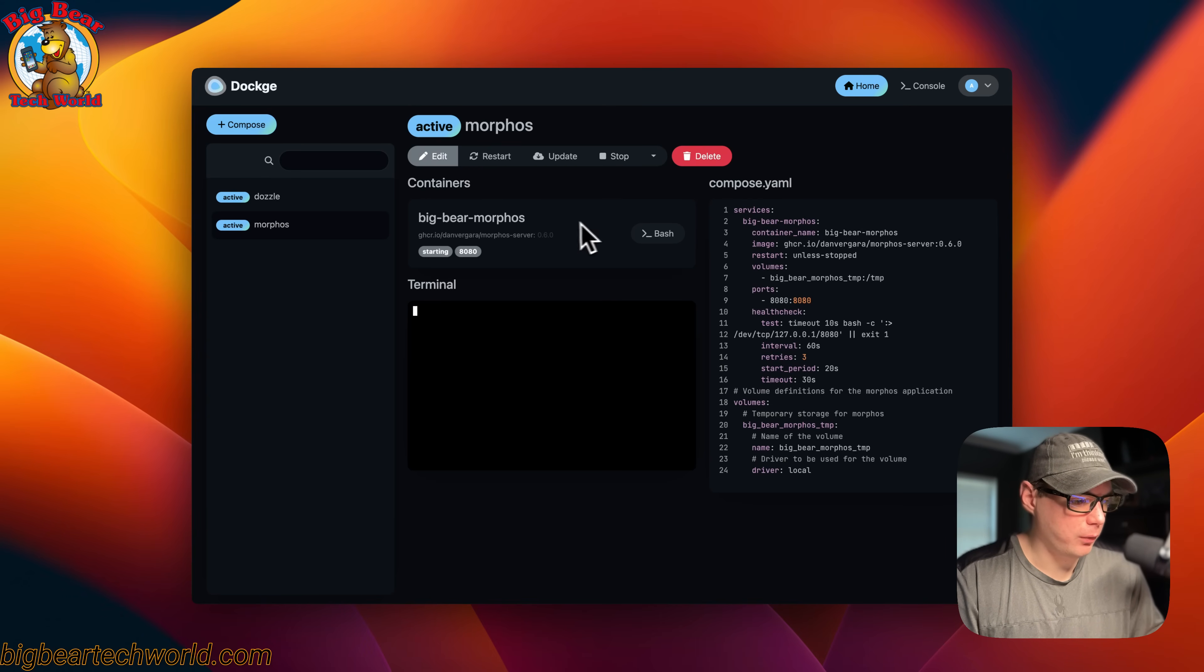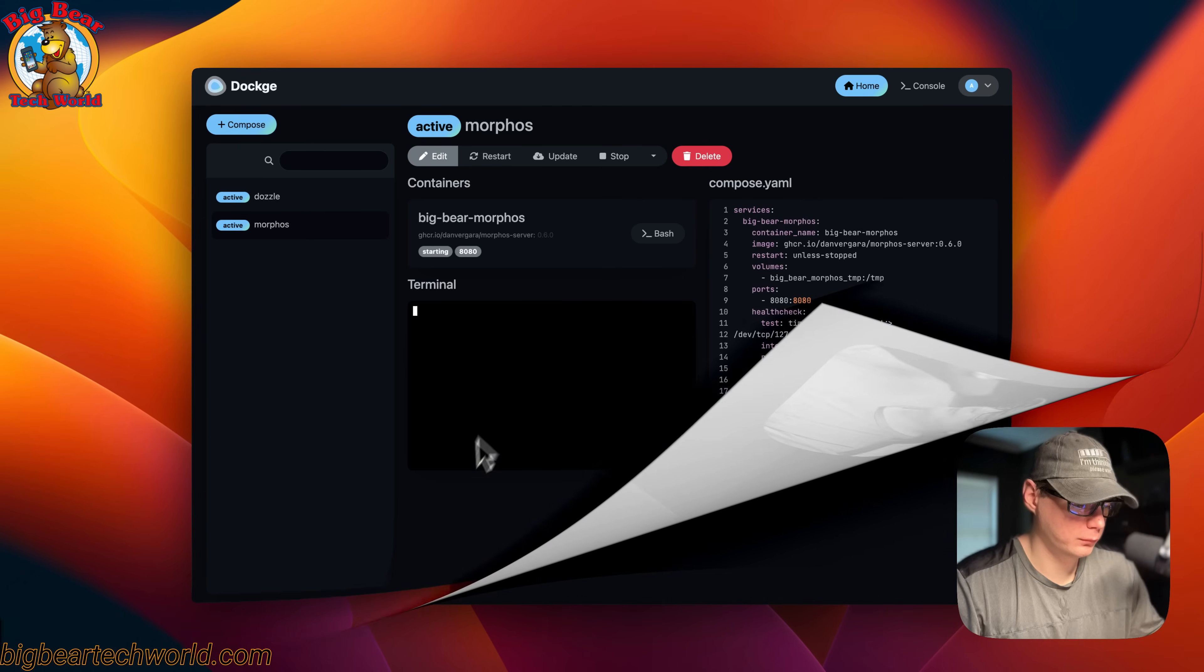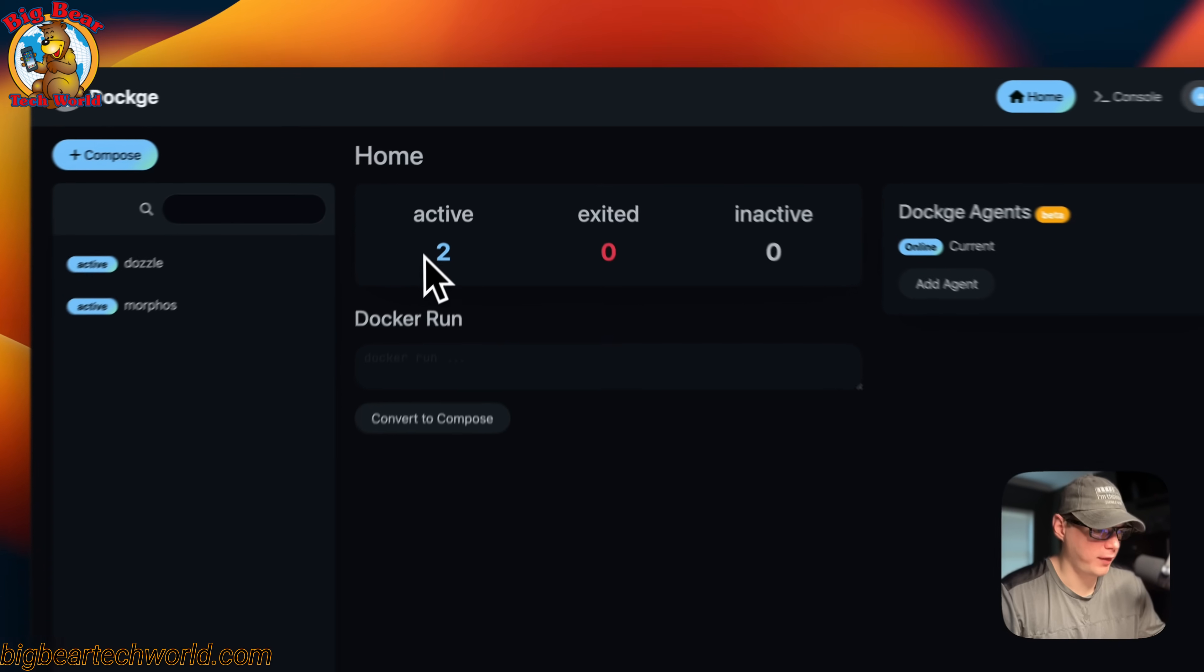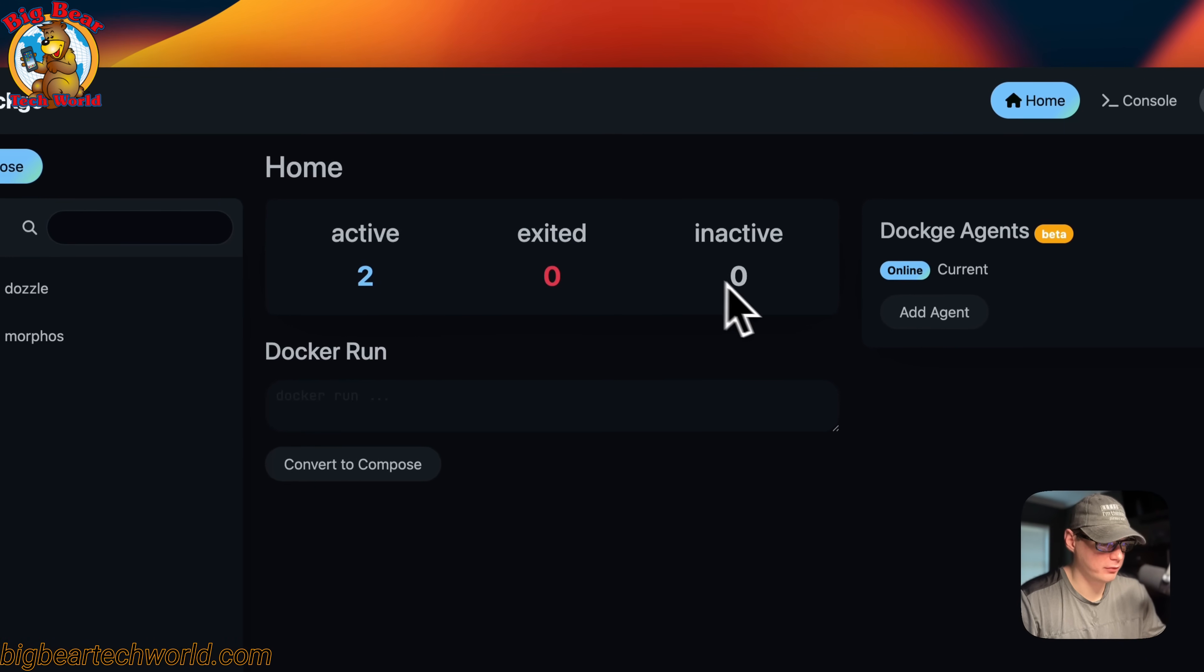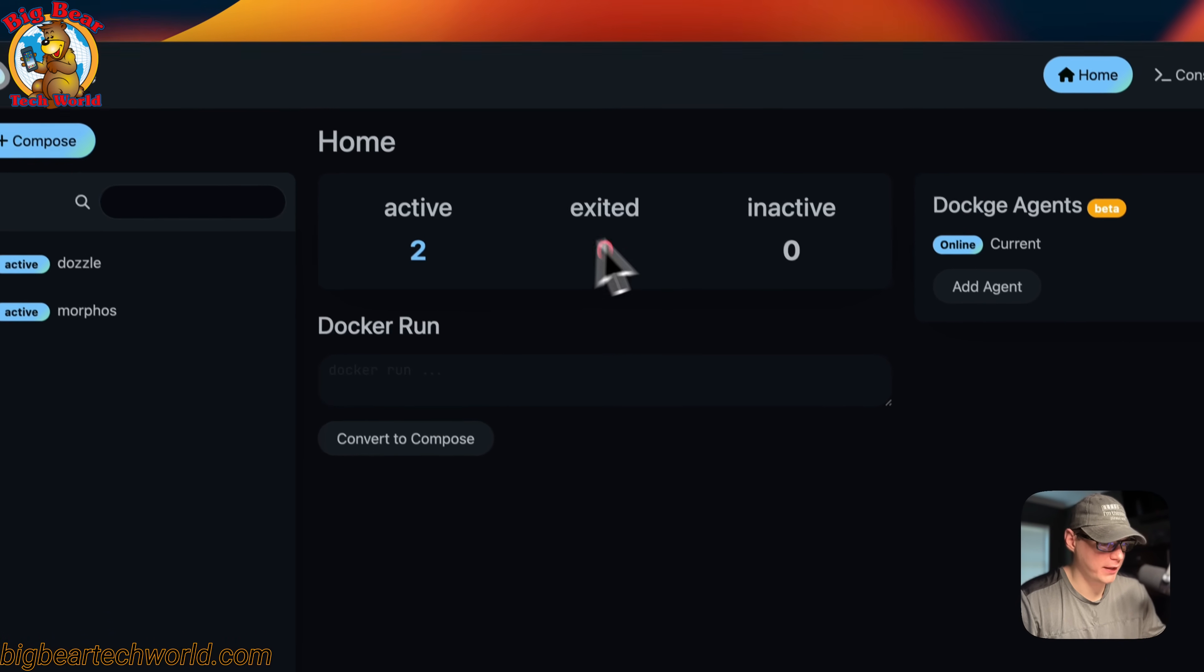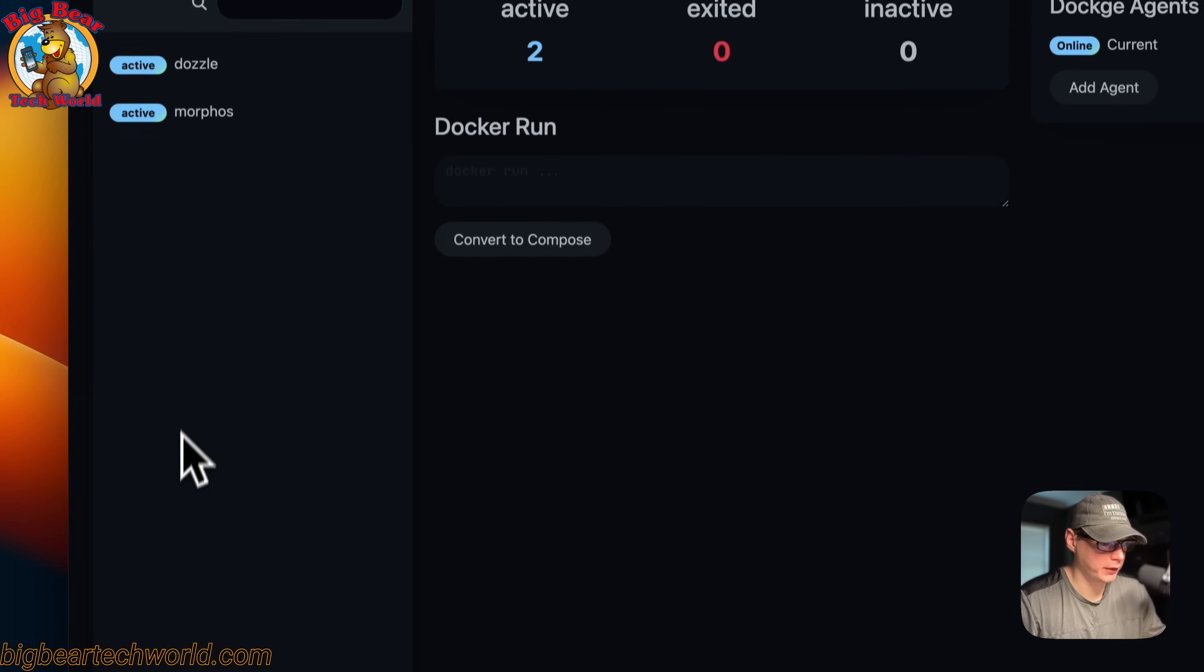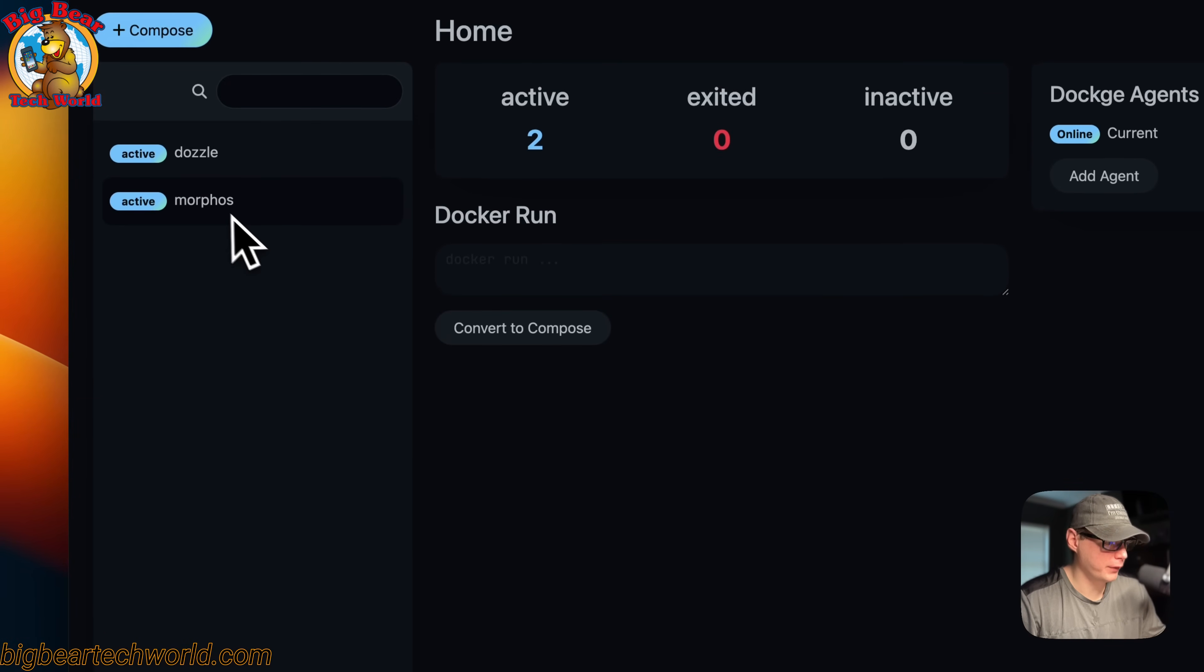Now I'm going to go over the Dockage UI. On the home screen you have active, exited, and inactive. These are statuses of what the stacks are doing.